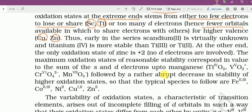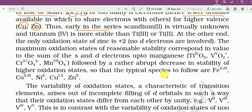Thus early in the series, scandium +2 is virtually unknown and titanium +4 is more stable than titanium +3 and titanium +2. Series में scandium का configuration plus 3 ही है, plus 2 कभी नहीं दिखेगा। Titanium में Ti+4 सबसे ज्यादा stable है — Ti+2 और Ti+3 से ज्यादा।